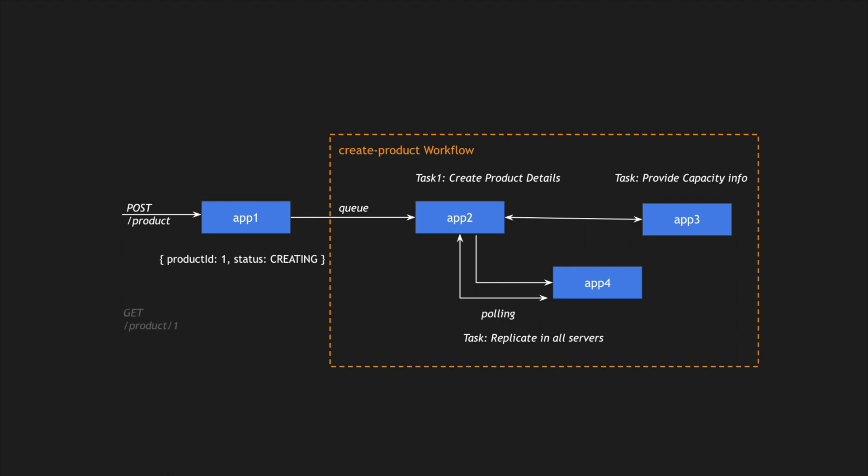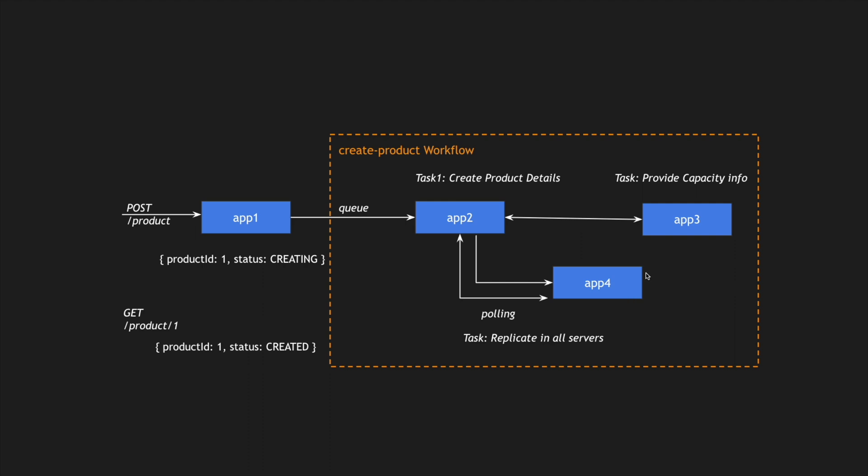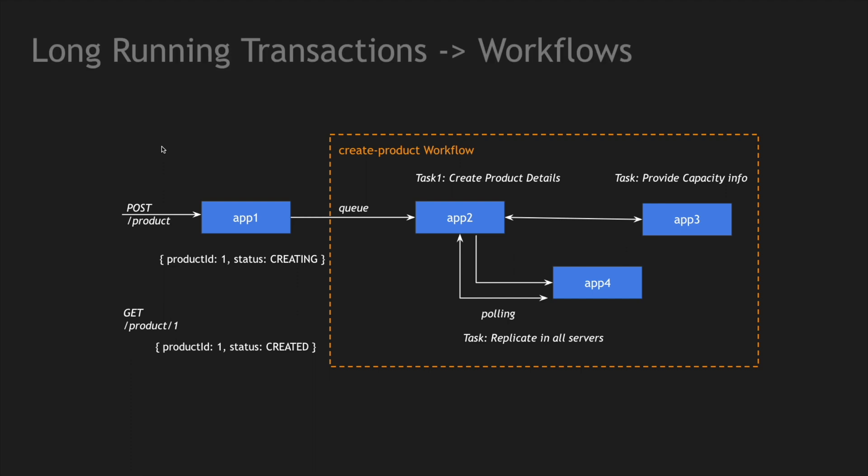What happens if the user does a GET after this whole workflow is completed? If the user does get product with product ID 1, he gets information about the product and the status says created. If the product didn't get created by that time, the product still shows creating, or we can have intermediary states. For example, from app 2 to app 3, if something is stuck, we can mark that as capacity being created or replicating. We can change the state from creating to replicating. This depends on how we want to expose our internal states to external customers. This is how you convert a long-running transaction into a workflow.